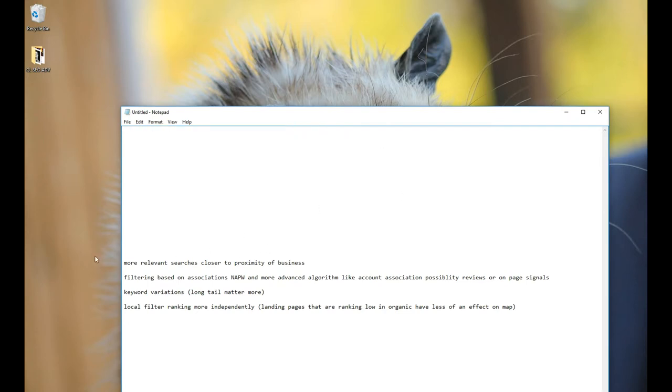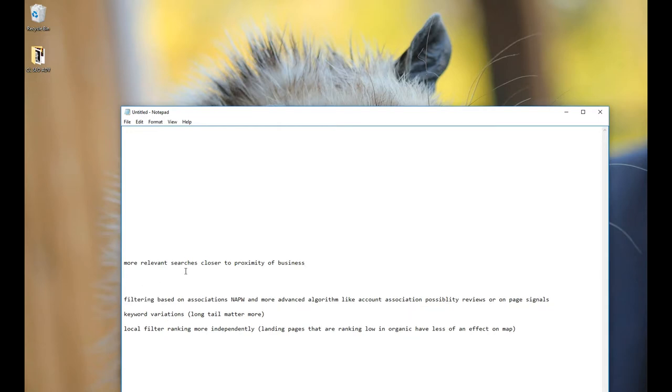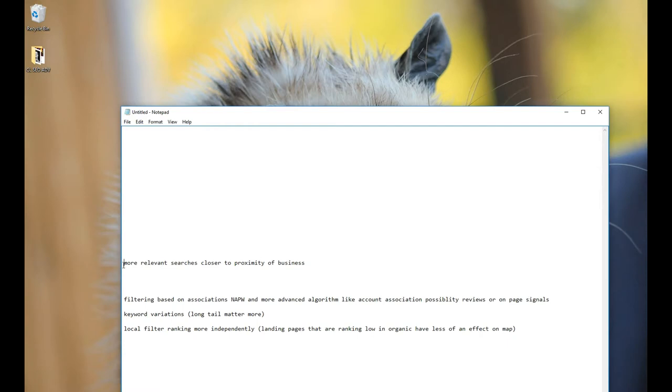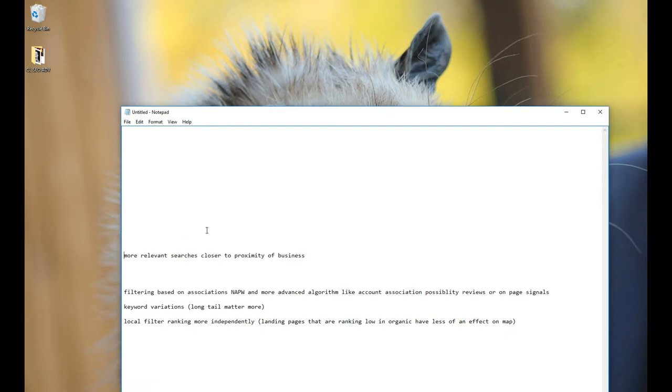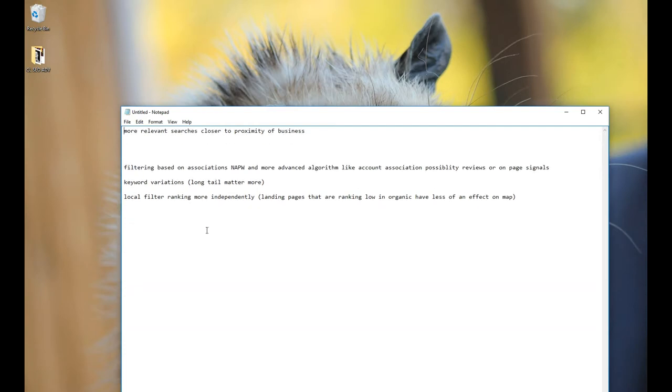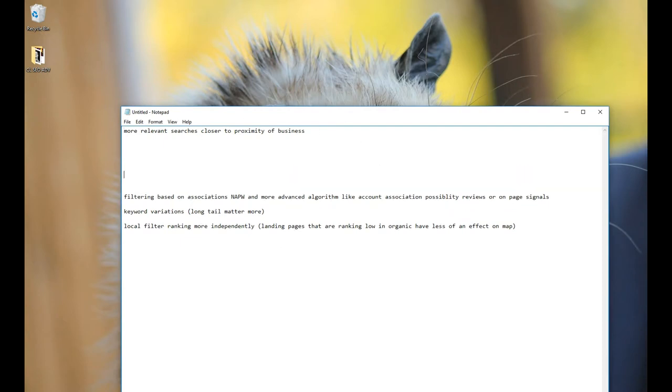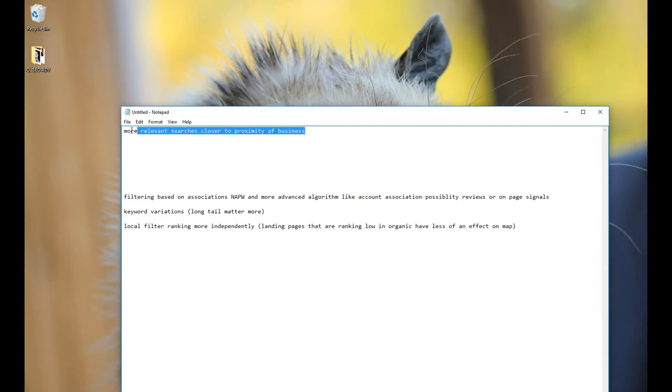Another thing you're going to want to know is that there's more relevant searches closer to the proximity of the business. So this has always been a thing. If you're closer to the business, of course you're going to be seeing more relevant searches for that business in your area, but they actually apparently increased the relevancy signal. So this is even more of a thing now with the new Pawsome update.